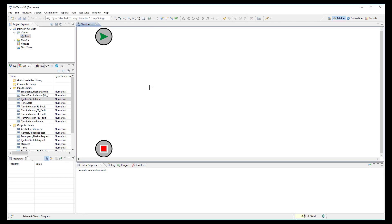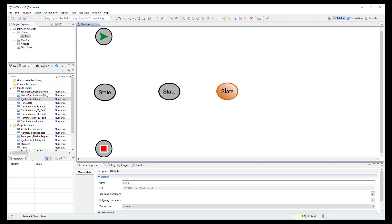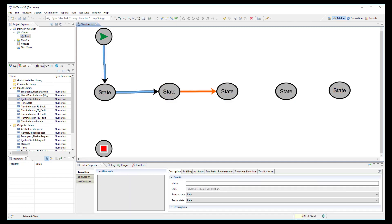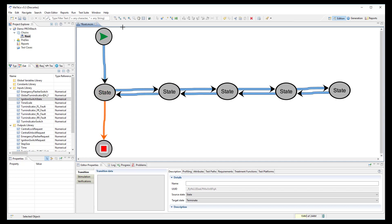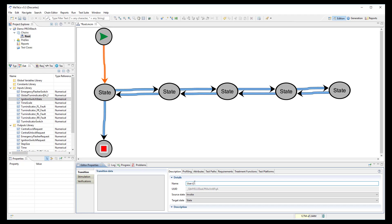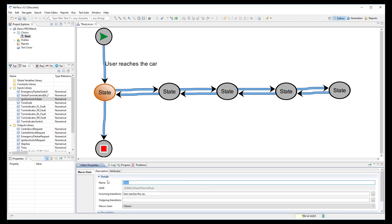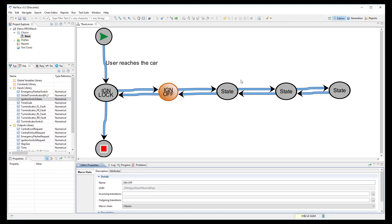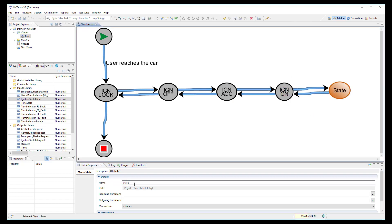Now we can start to design our MATLO model based on imported signals and functions from ProofTech TA. In the root chain, we will describe the Ignition Key workflow which contains 5 different states. I create 5 states and link them with transitions. I can add a description on each transition, for example, 'user reaches the car.' I rename these 5 states according to the Ignition Workflow: Ignition Lock, Ignition Off, Ignition ACC, Ignition On, and Ignition Start.